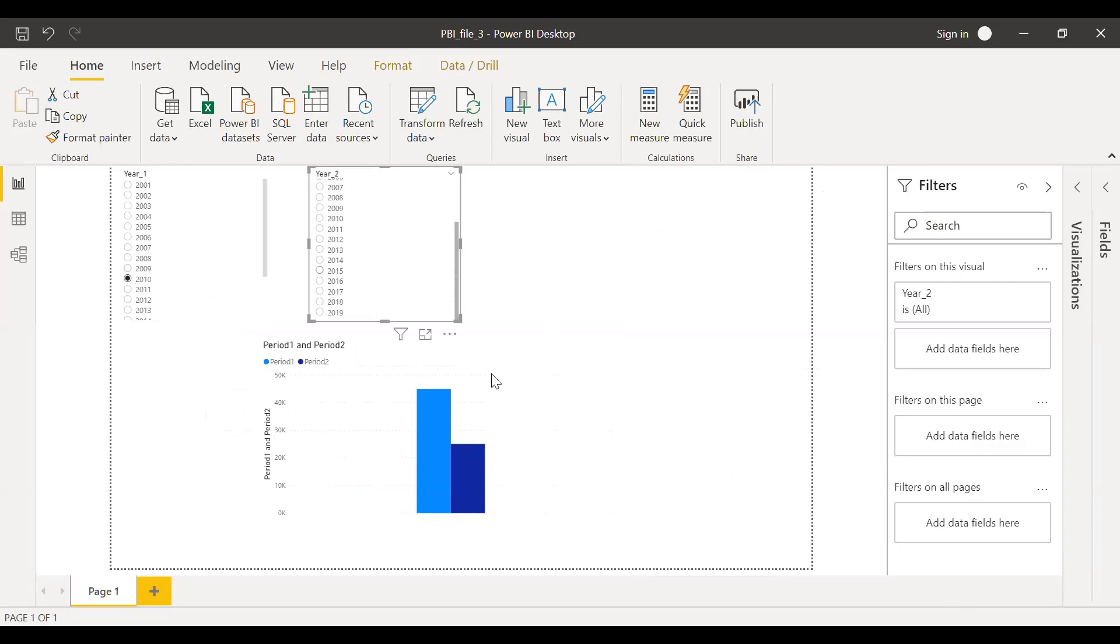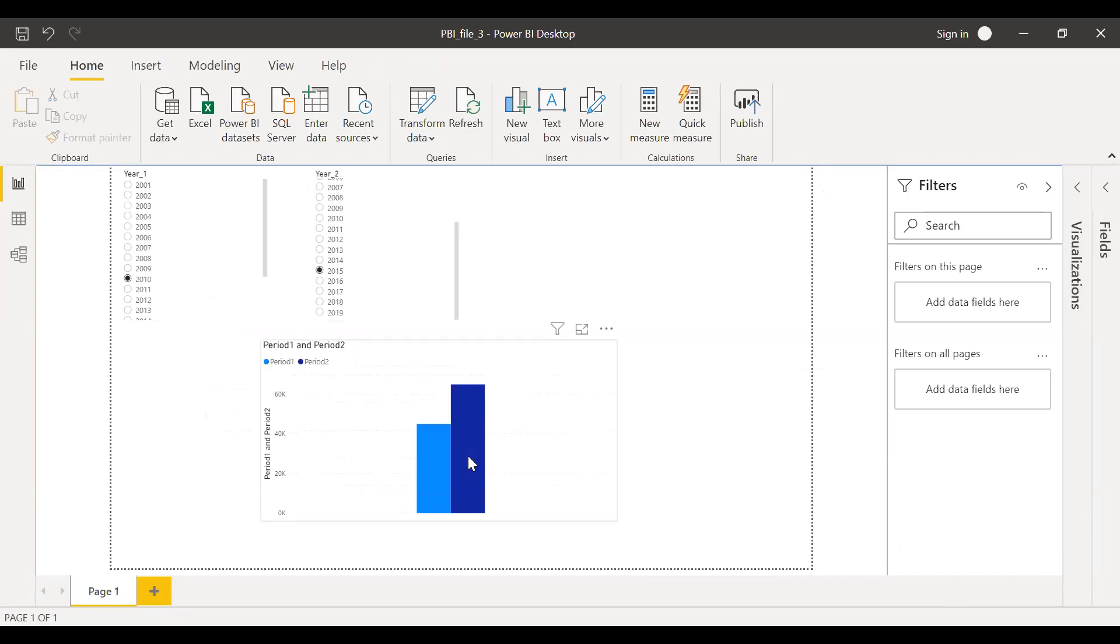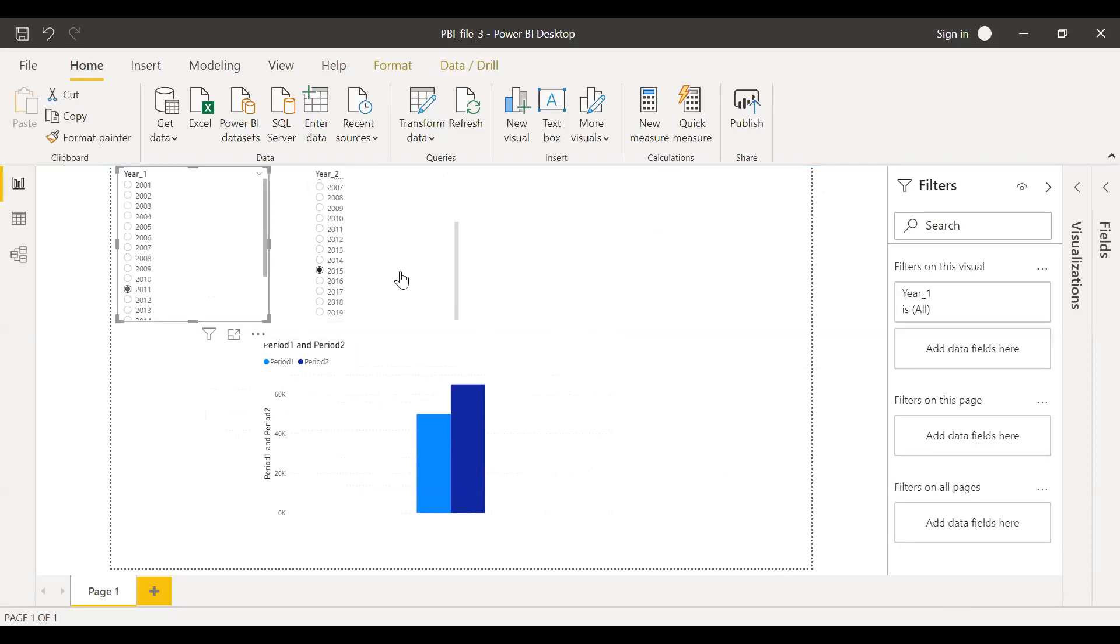You can see based on the variables, the values change. It's 45,000 and you have 65,000. If someone wants to do a side by side comparison using a variable, this is how it can be done.